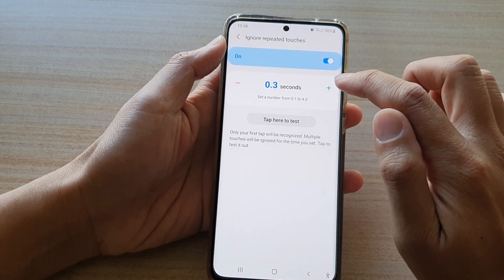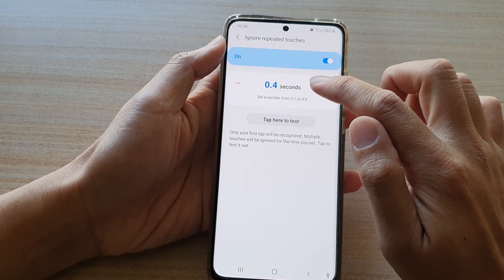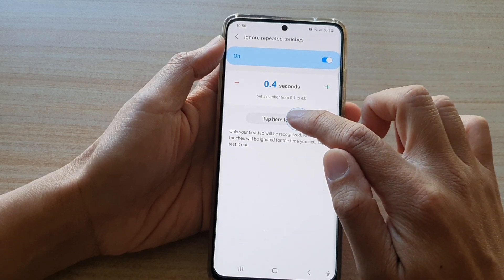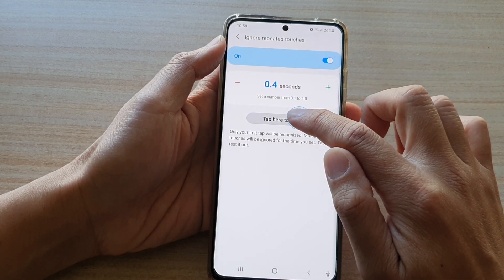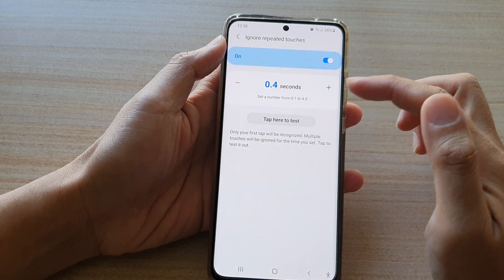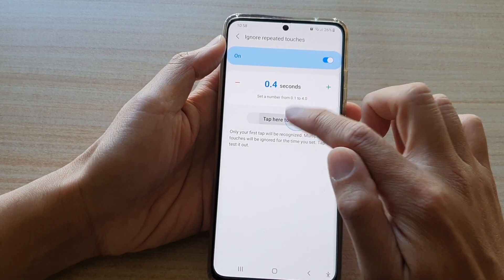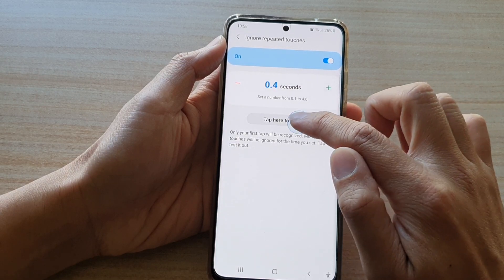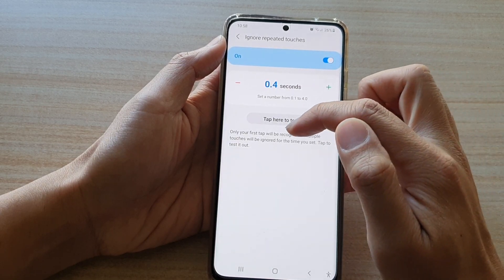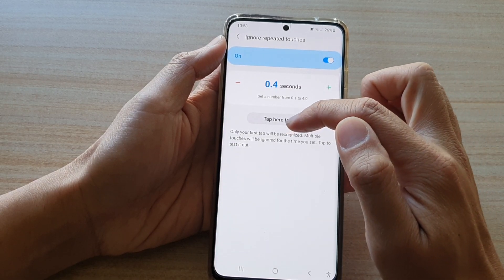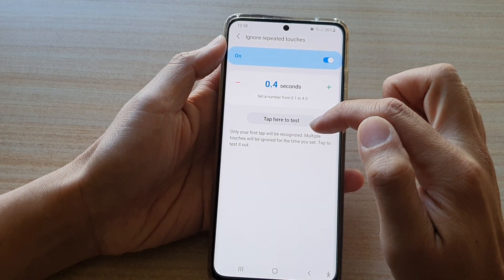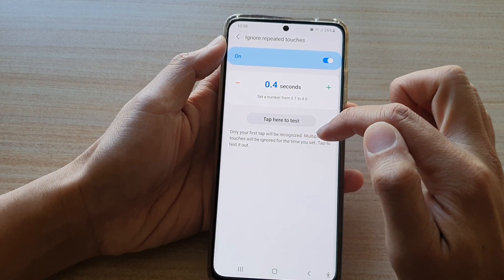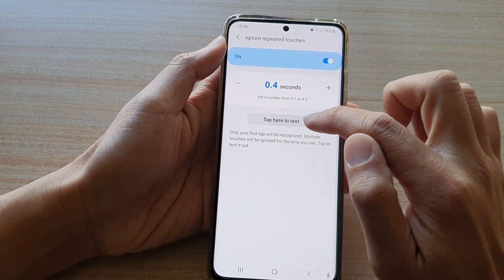If you increase it to a longer time, then you need to touch and hold on the button longer than normally. Only your first tap will be recognized — multiple touches will be ignored for the time you set.